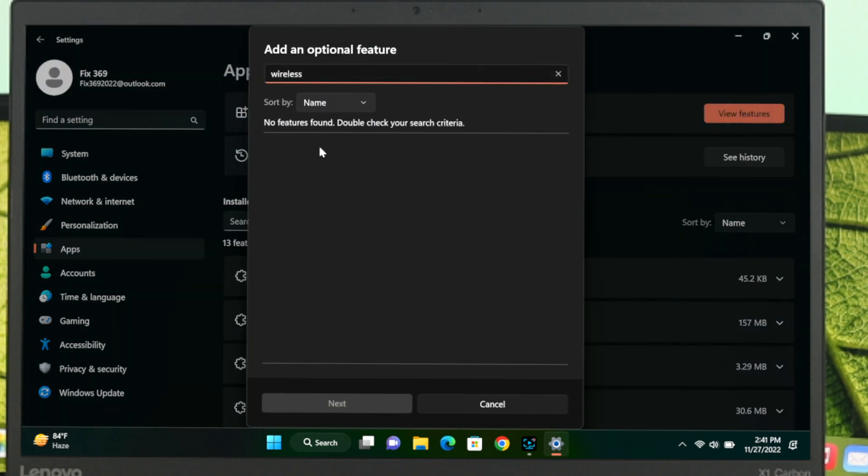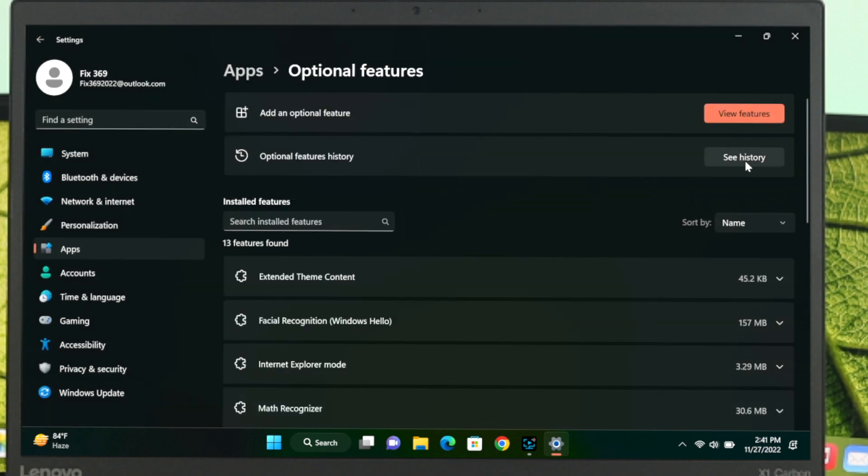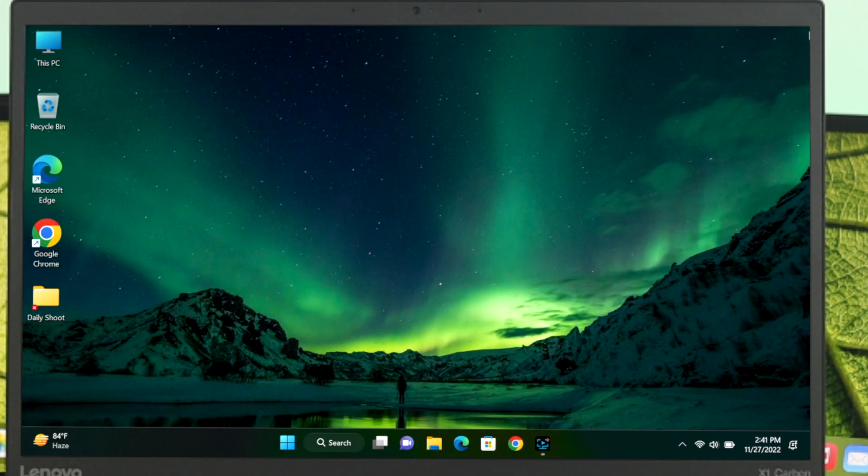For me, I'm not getting the wireless display option here because I've recently installed the application. If I click on see history, you can see I have successfully installed the wireless display. Just install the application from here and then close the window.